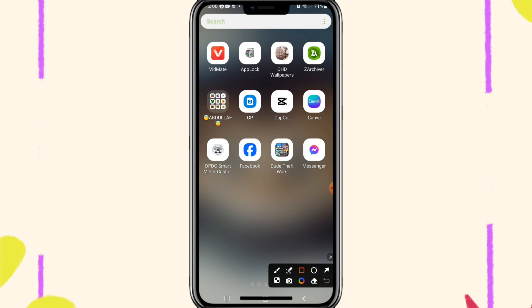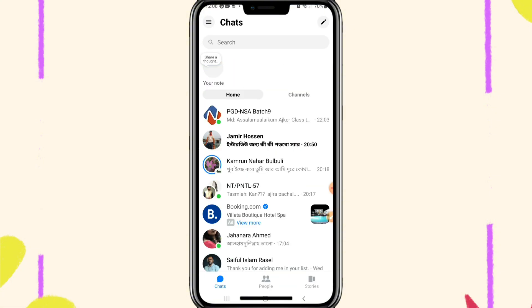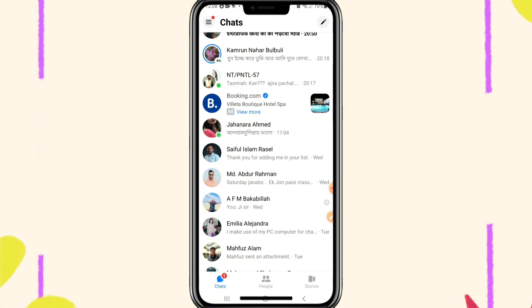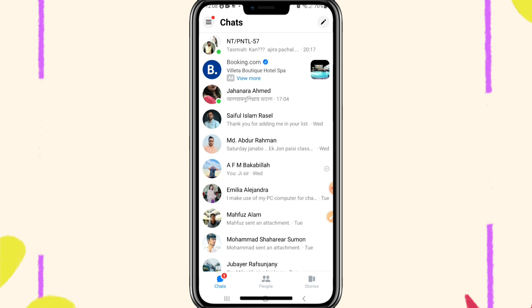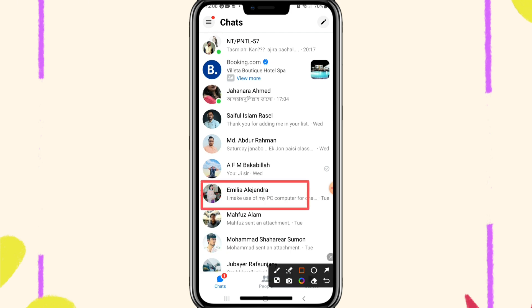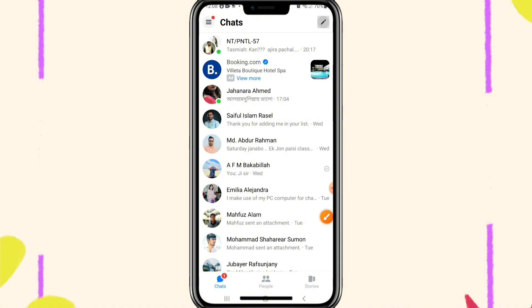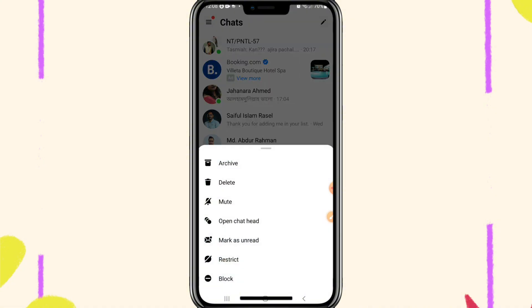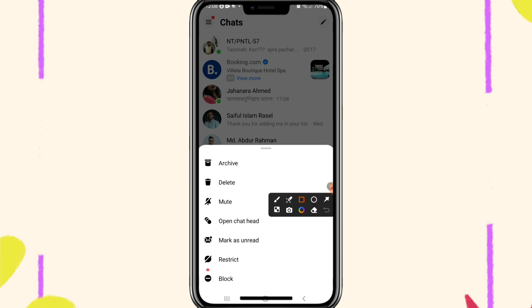To block someone on Facebook Messenger, go to your Messenger app. Now select the ID which you want to block. I am going to block this one. To block this one, just long press on this ID and here you will find an option to block.